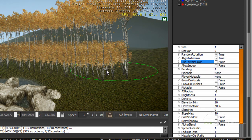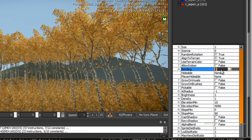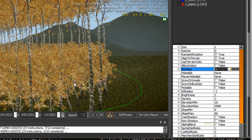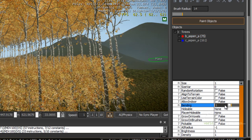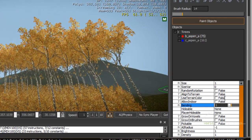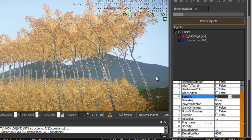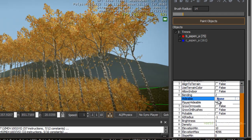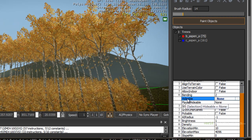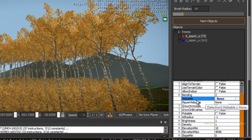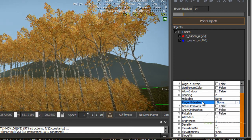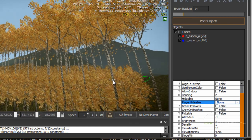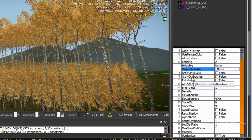You can allow some bending — if I set this to 5, you can see the lower trees swing in the wind. Scrolling down, you can enable hideable, which is used for AI to hide behind and will block the AI's point of view. You can also enable player hideable, which will block the ability of AI to see you if you hide behind those objects. You can also enable paint on brushes, allowing you to paint on top of brushes that were placed.